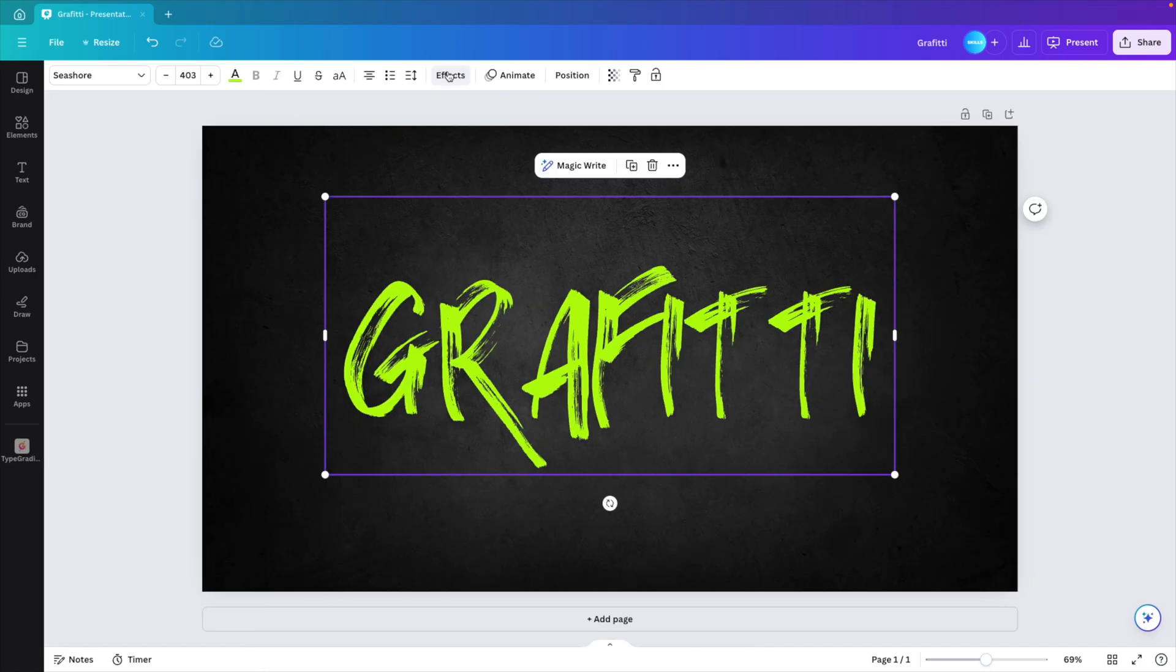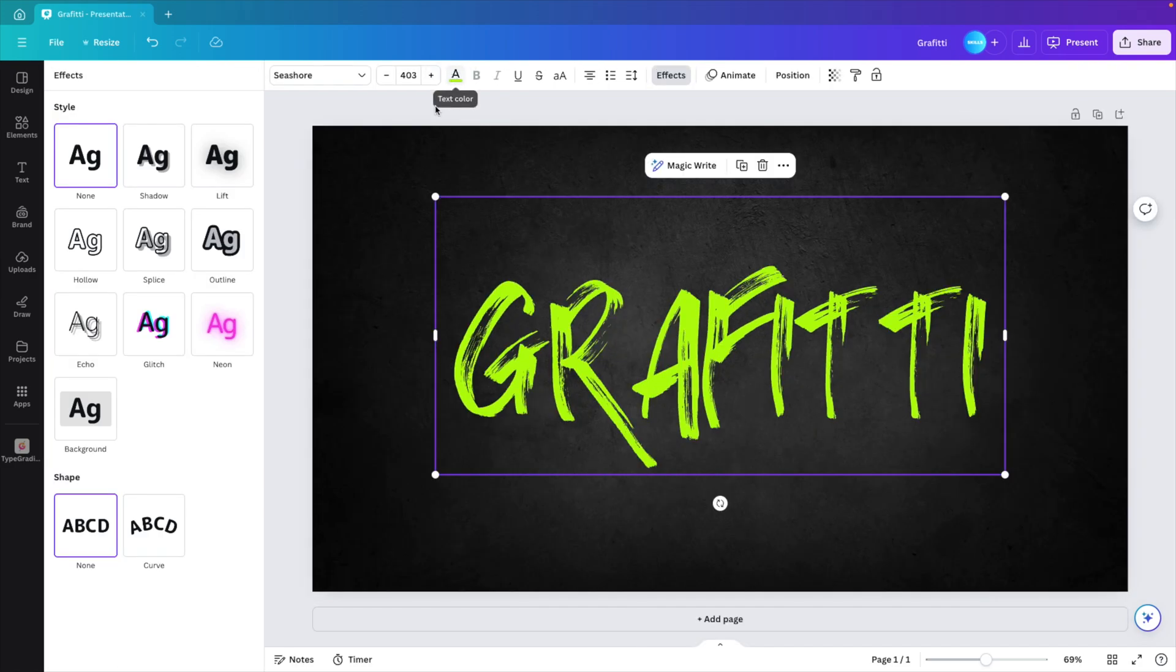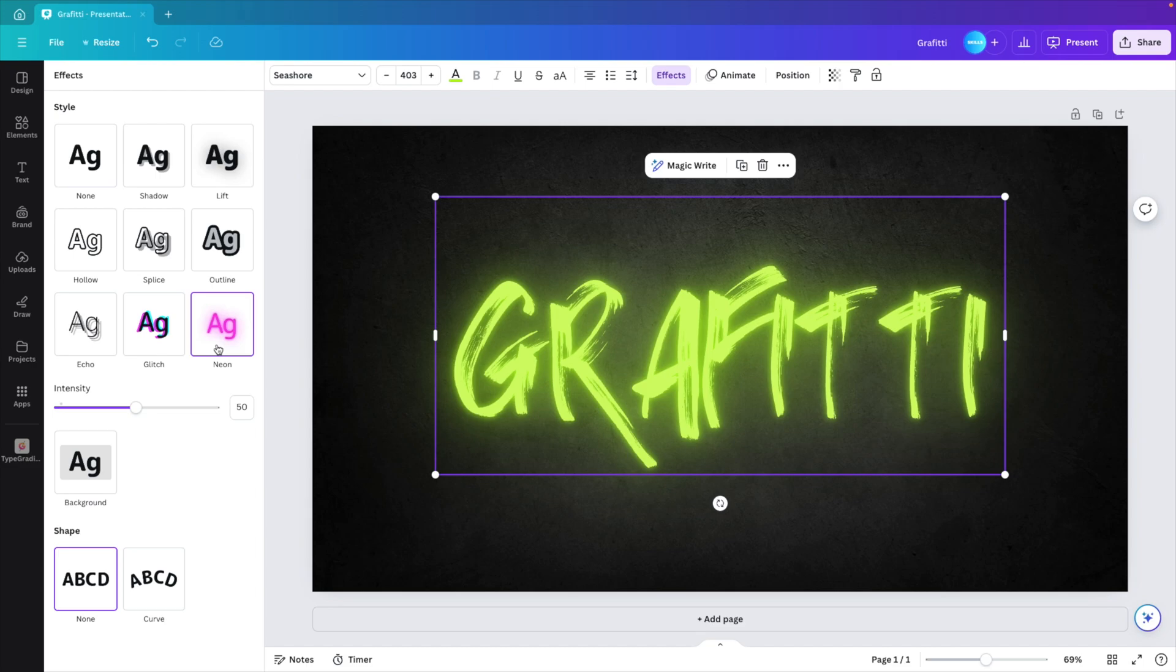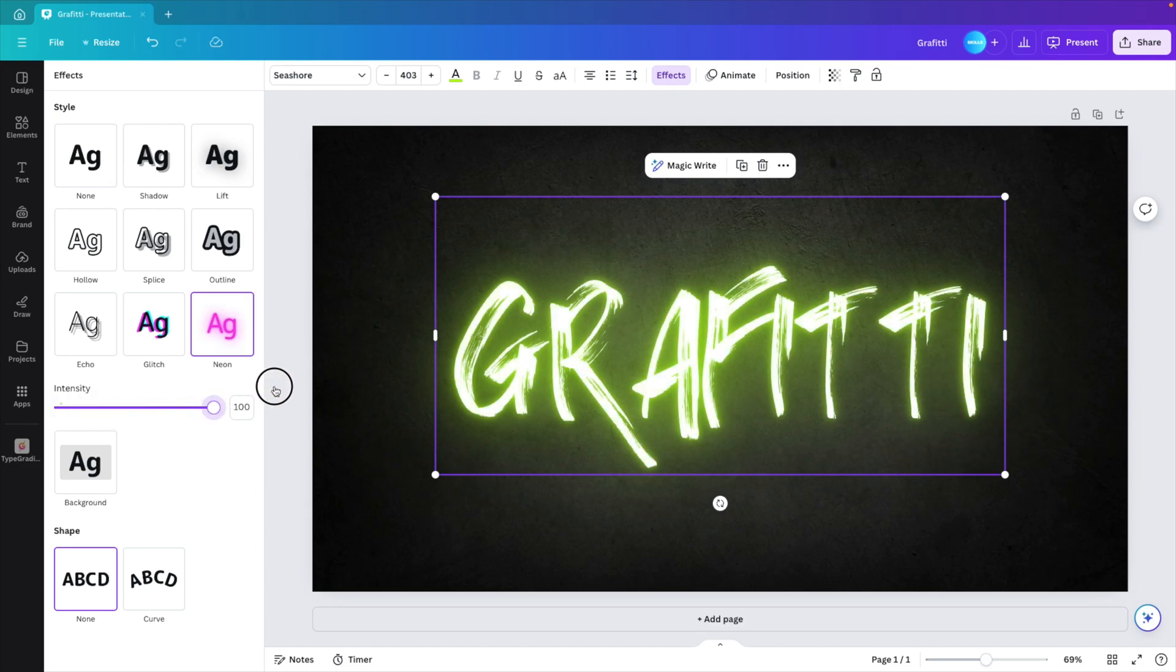Next, you want to go to the effects tab. And here we want to choose the neon effect. Then you have the slider where you can reduce or increase the intensity.